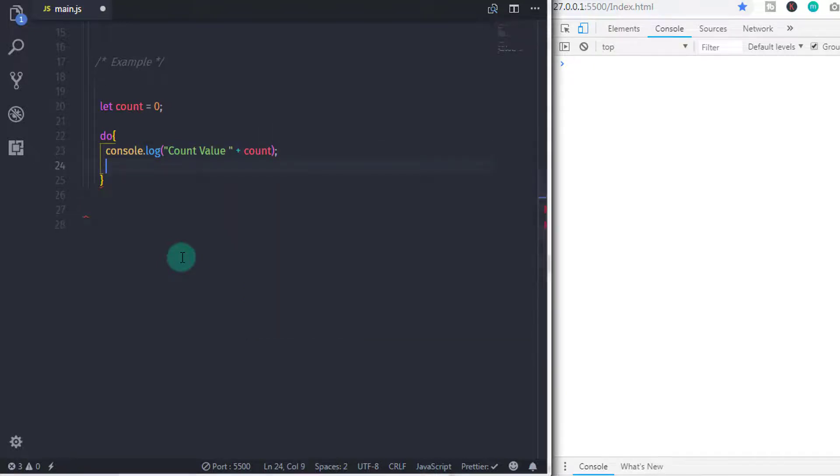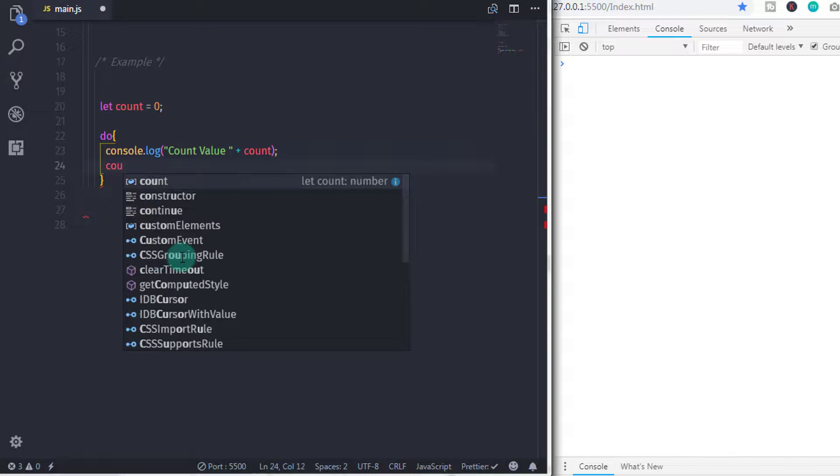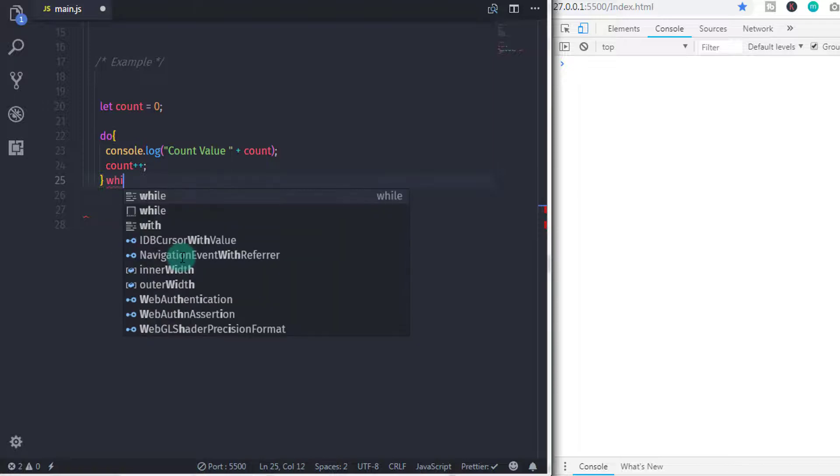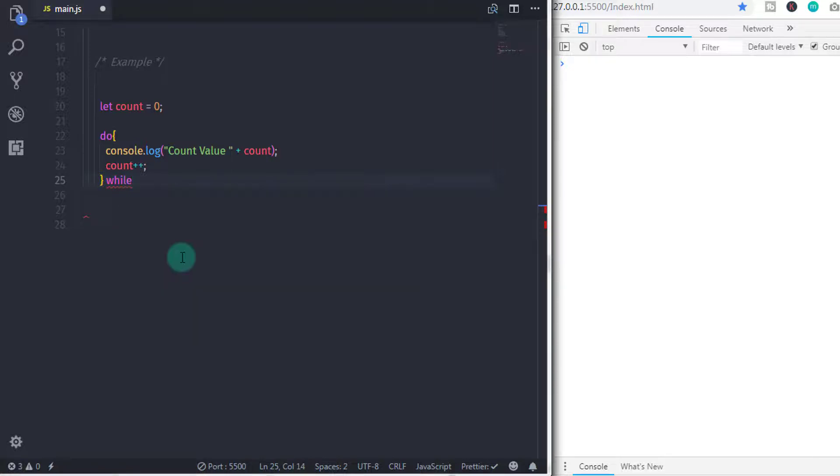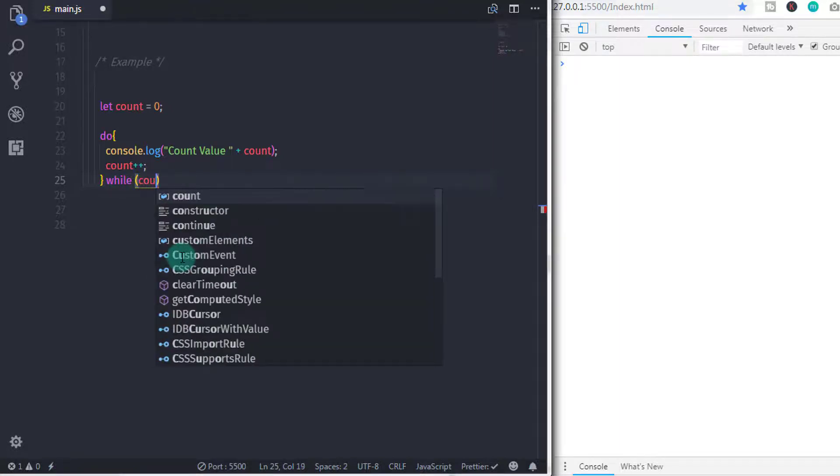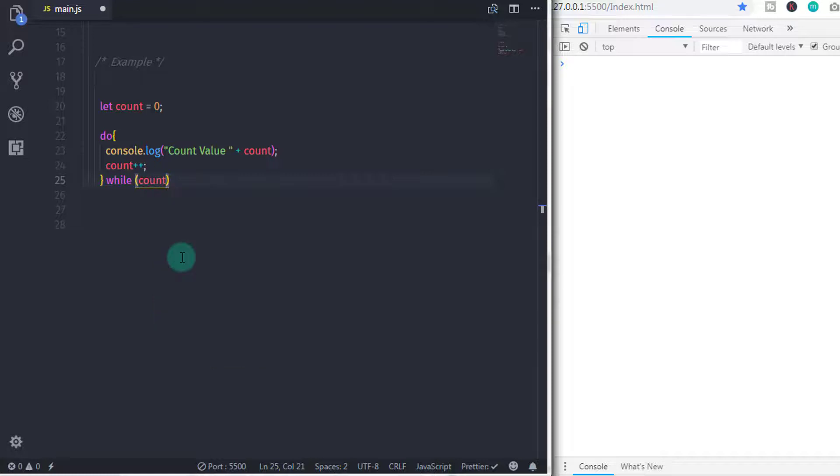Just after that, we will increase the count variable value using plus plus sign. And then at the bottom, we specify while and in the expression, we will specify count is less than 5. And specify semicolon at the end.